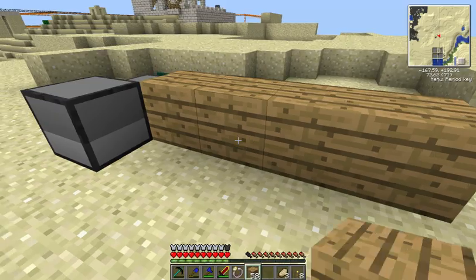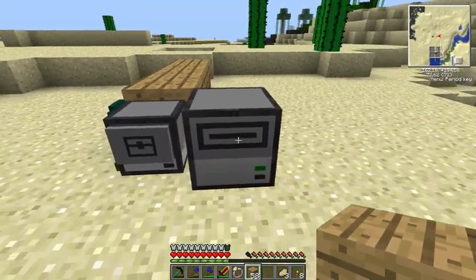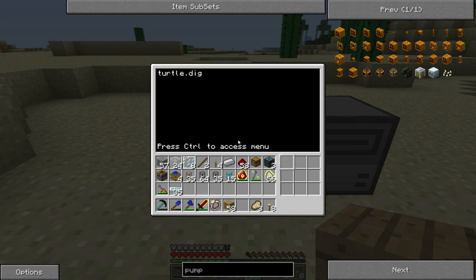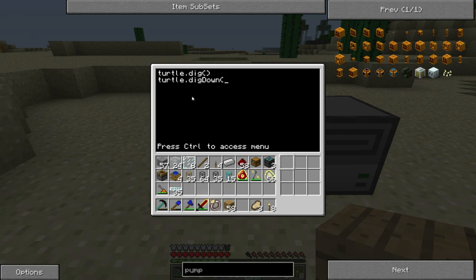What this turtle can do — which is extra compared to the regular basic turtle — is turtle.dig, and it can dig. What dig does is it digs the block right in front of it. Another thing it can do is turtle.digUp, and it can do exactly the same for down — turtle.digDown — which will dig the block above or under it, depending on what you're doing.